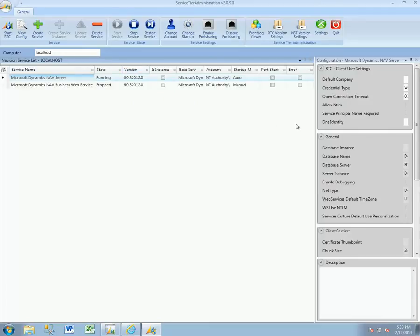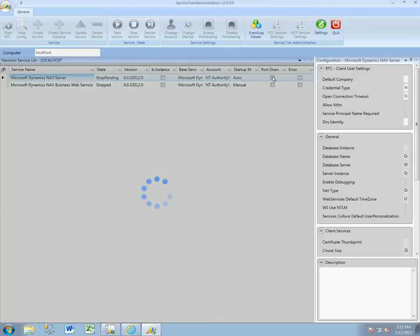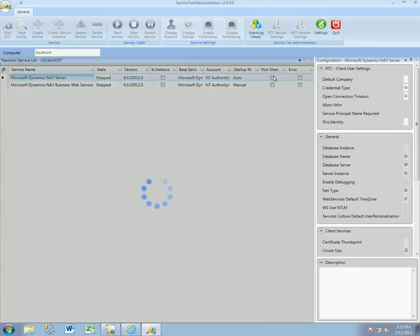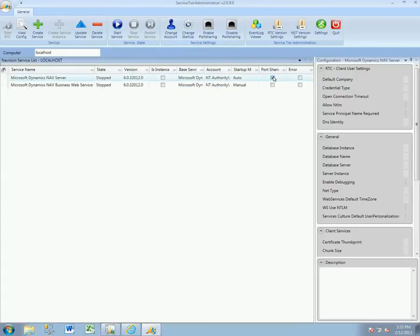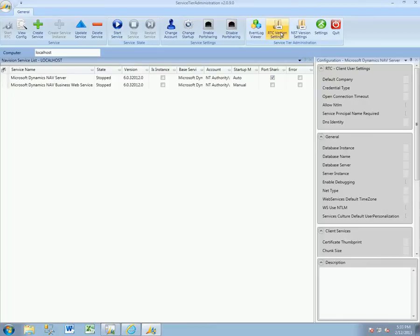To enable that on this service, we first need to stop that service, enable port sharing, and now we can go ahead and start the service. There are a couple of additional setup configuration options that we'll need to do here in the Service Tier Administration Tool.